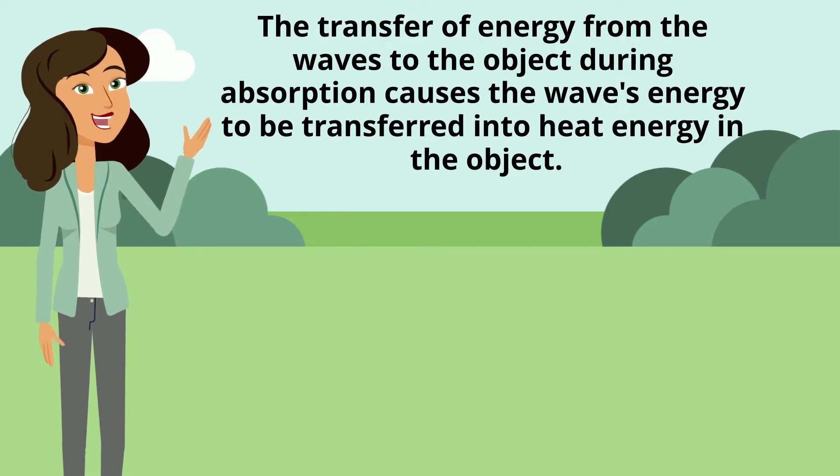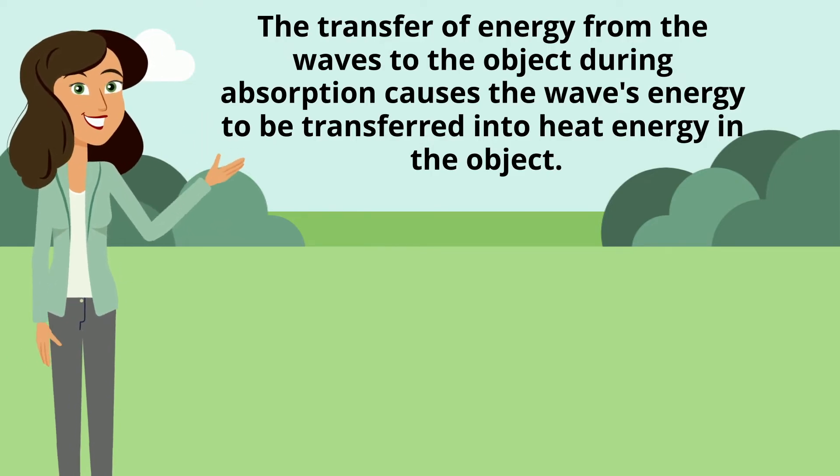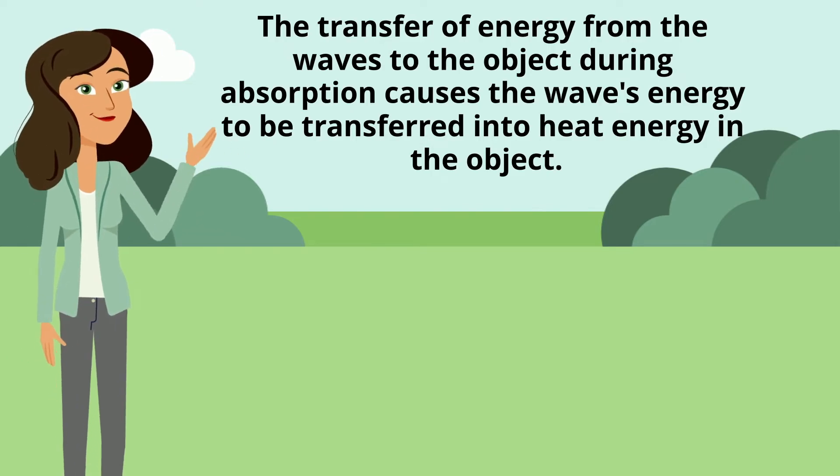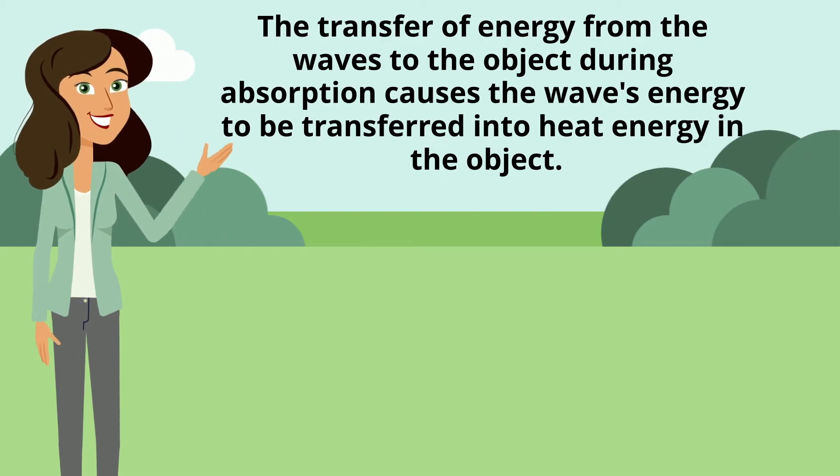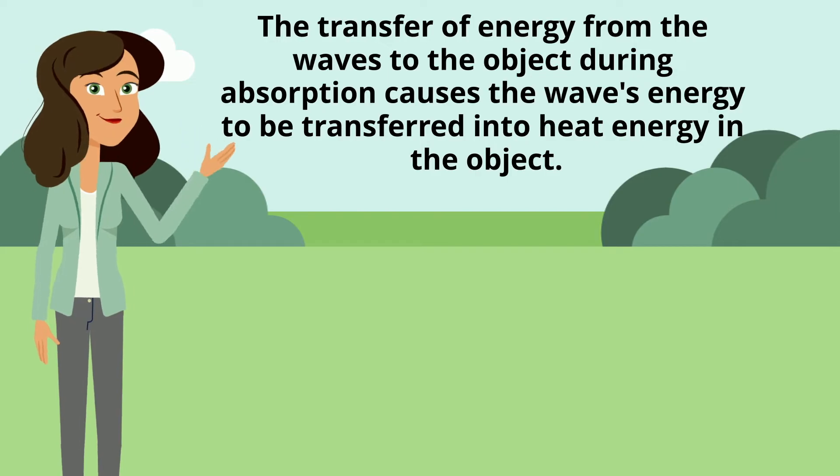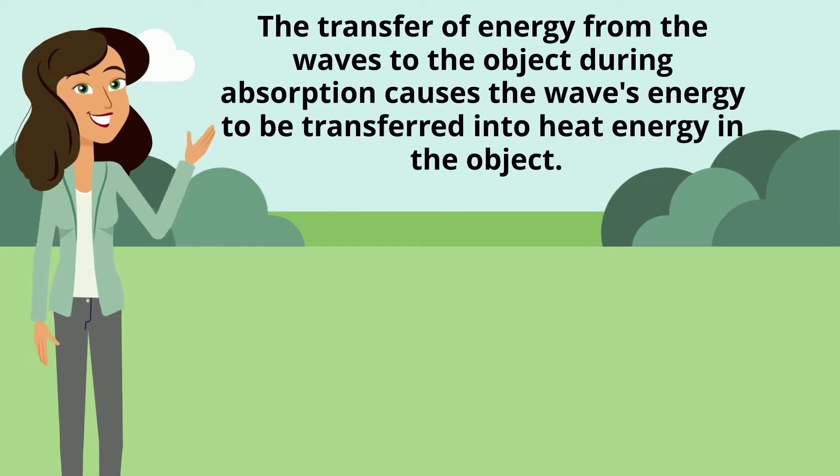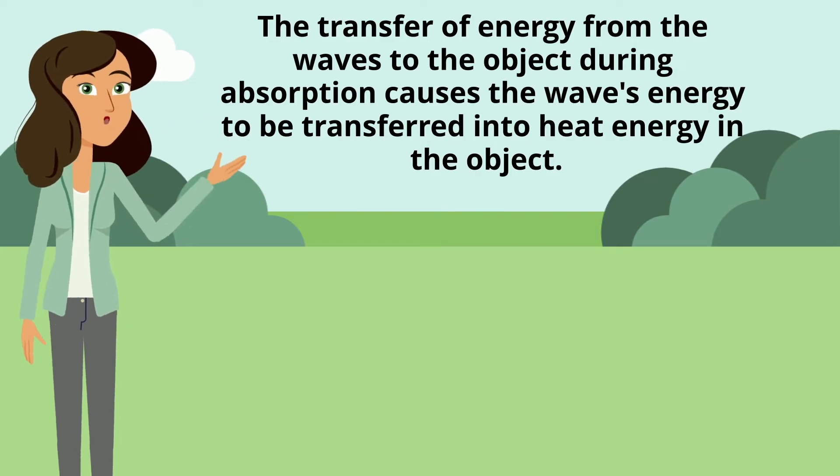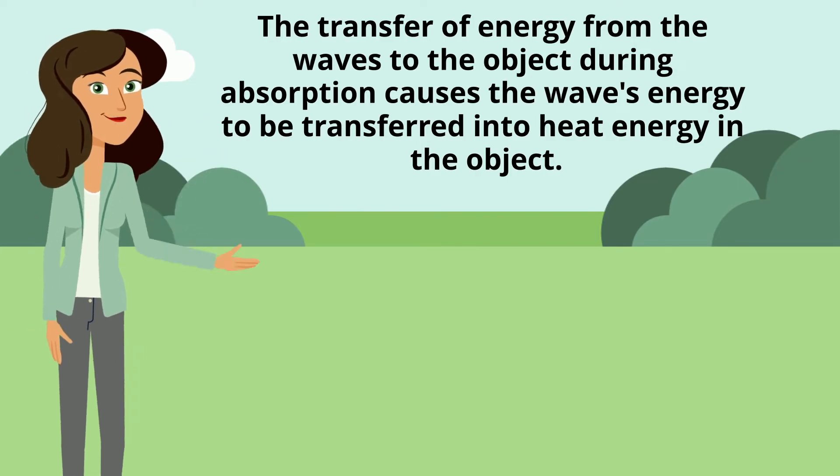The transfer of energy from the waves to the object during absorption causes the wave's energy to be transferred into heat energy in the object.